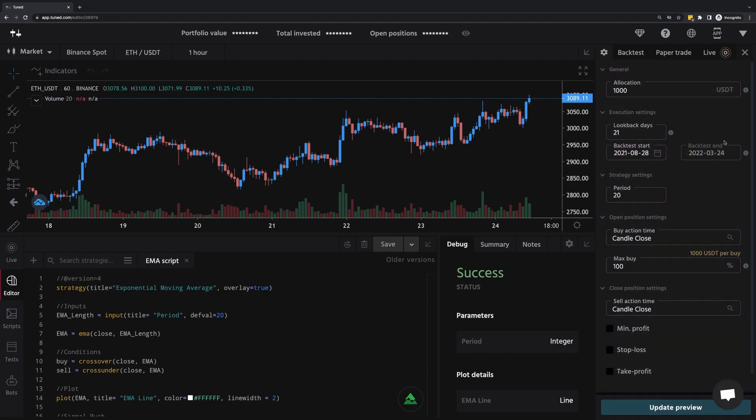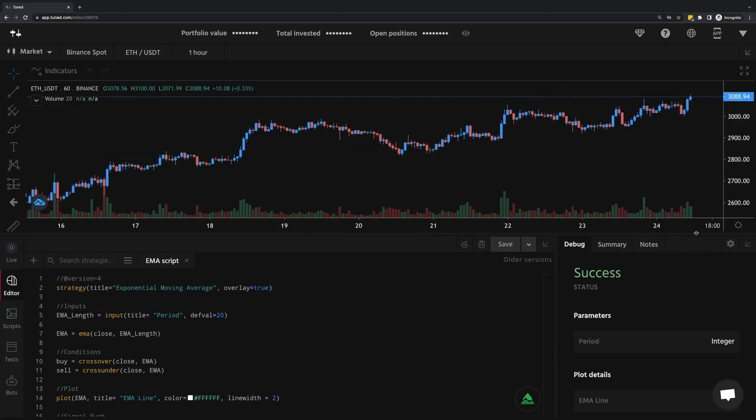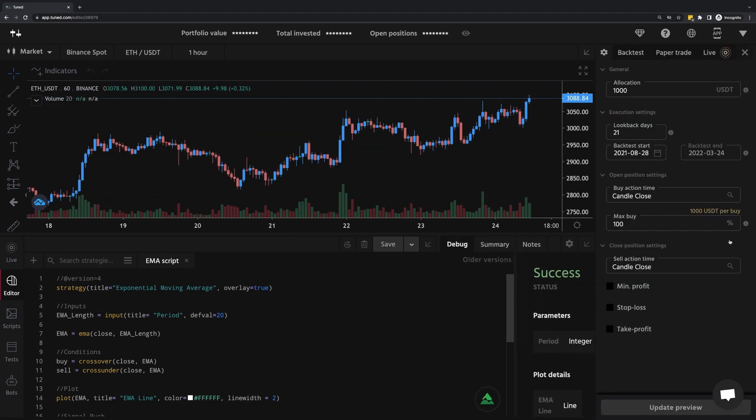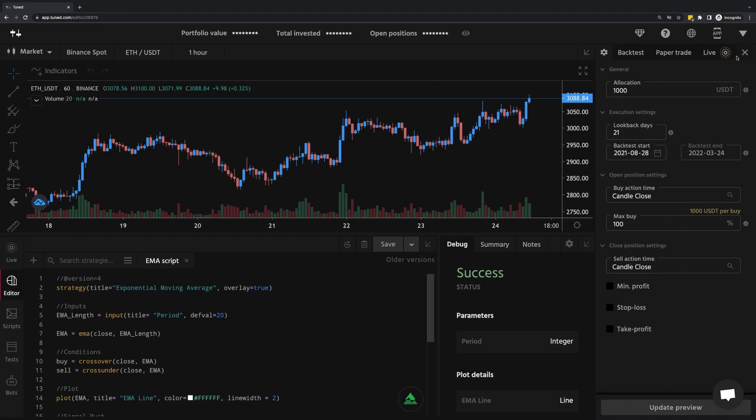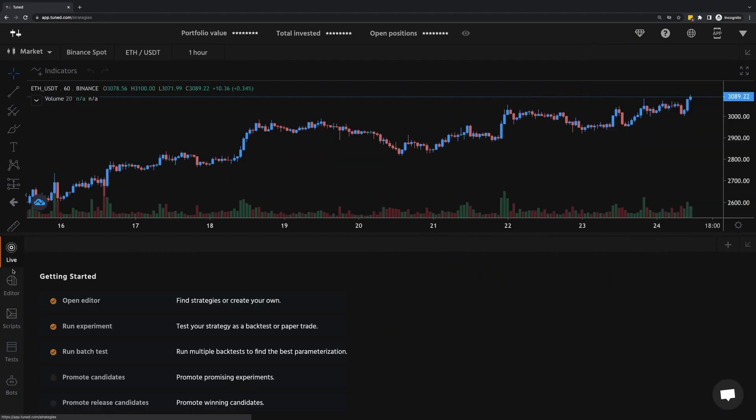That's the panel on the right here, in particular the backtest tab. If you don't see this, one way to reopen the Composer is to click on this settings icon. Alternatively, you can also reopen the Editor tab.